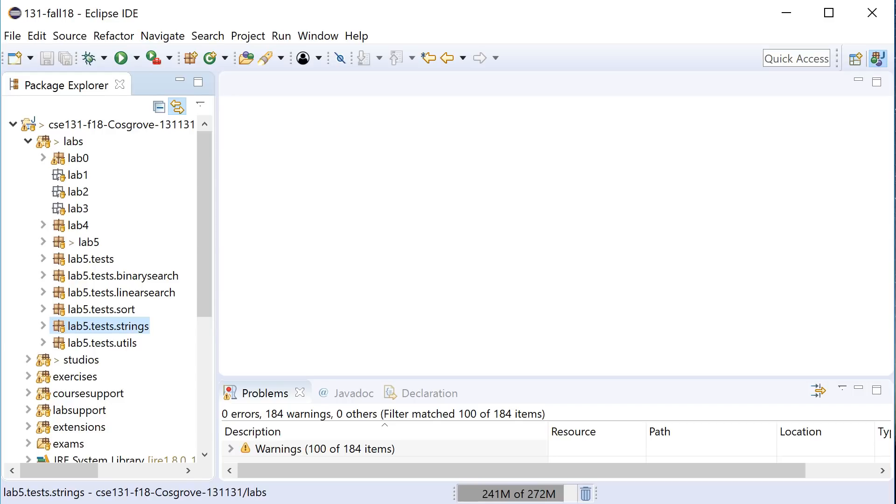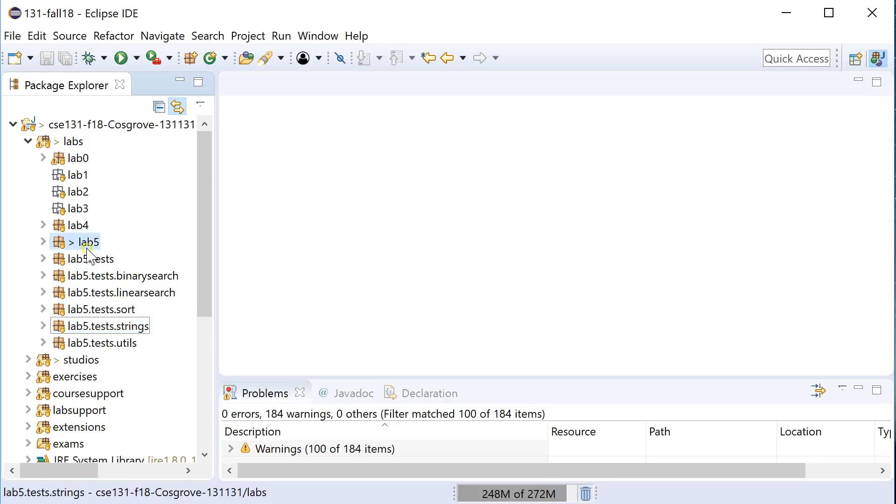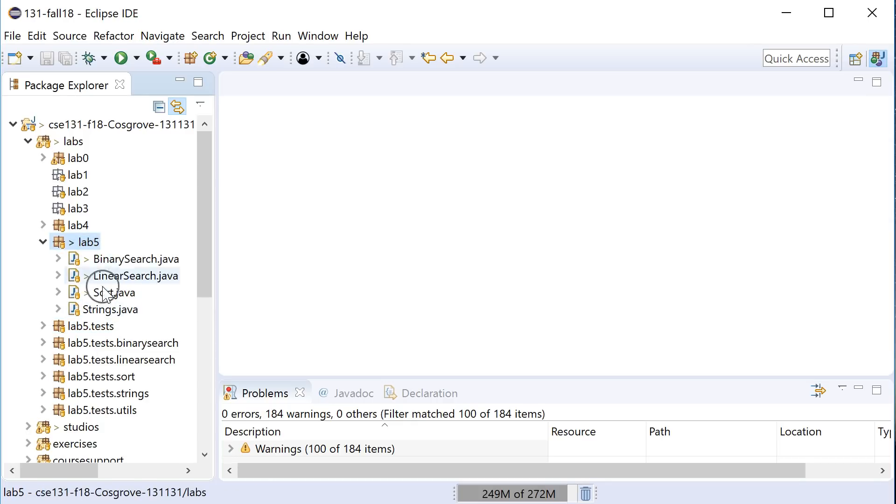Hello, everybody. This is going to be a quick video on how to get going on Lab 5. After you pull from Git, you'll notice that you have a bunch of new packages in your file, including the files you need to edit right here.